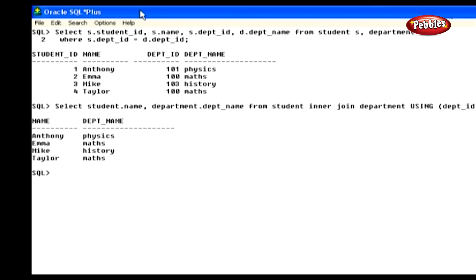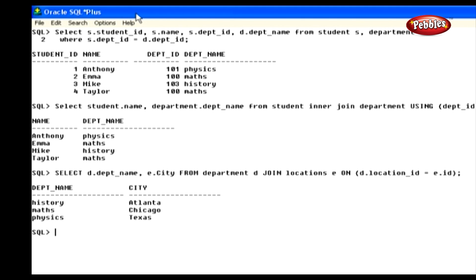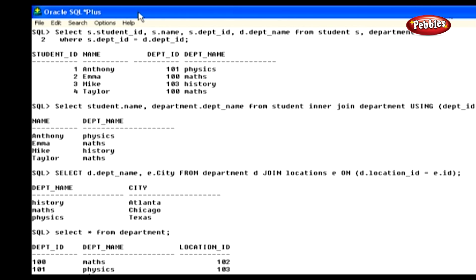Now we will see the ON clause in join operation. The ON clause is used to join tables where the column names in those tables do not match. Type: Select D.department_name, E.city from departments D join locations E on D.location_ID equals E.ID and press enter. We have used the ON clause with different column names — the location column in the departments table is stored as location_ID, and in the locations table it is stored as ID. The result shows the department name and location. In the next lesson, we will discuss the outer join.